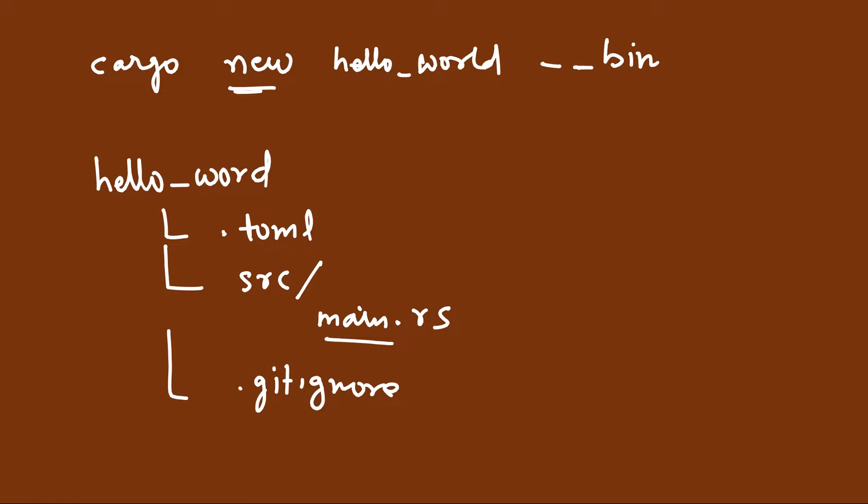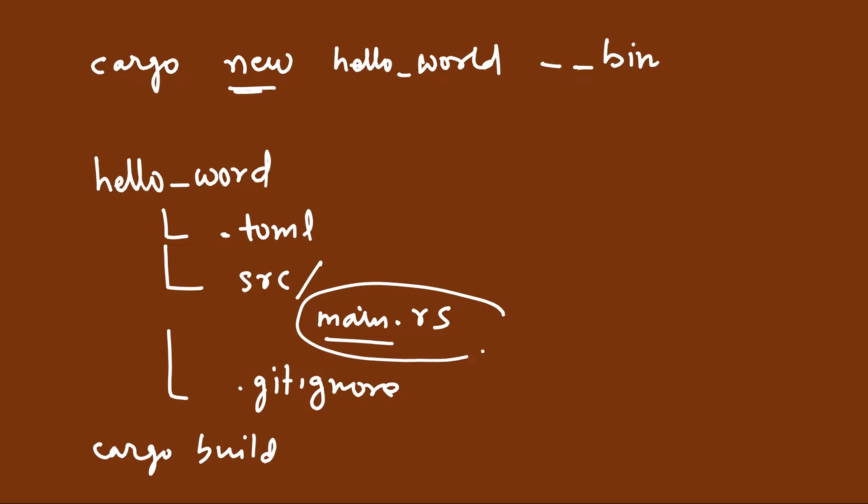It creates a repository for git also. We will see the details in the next video.